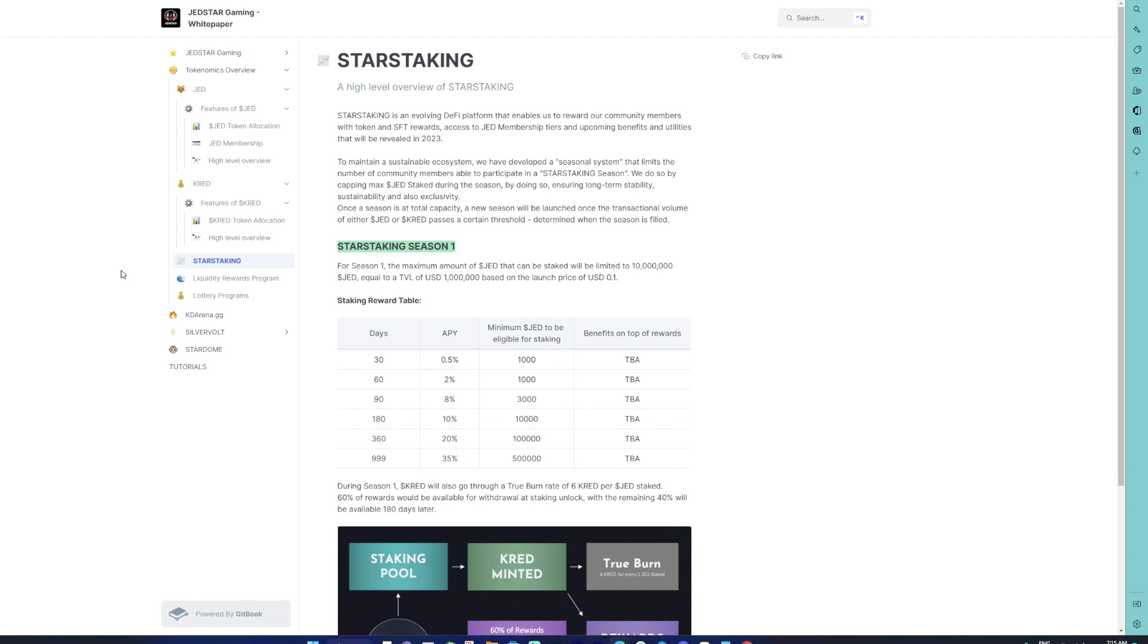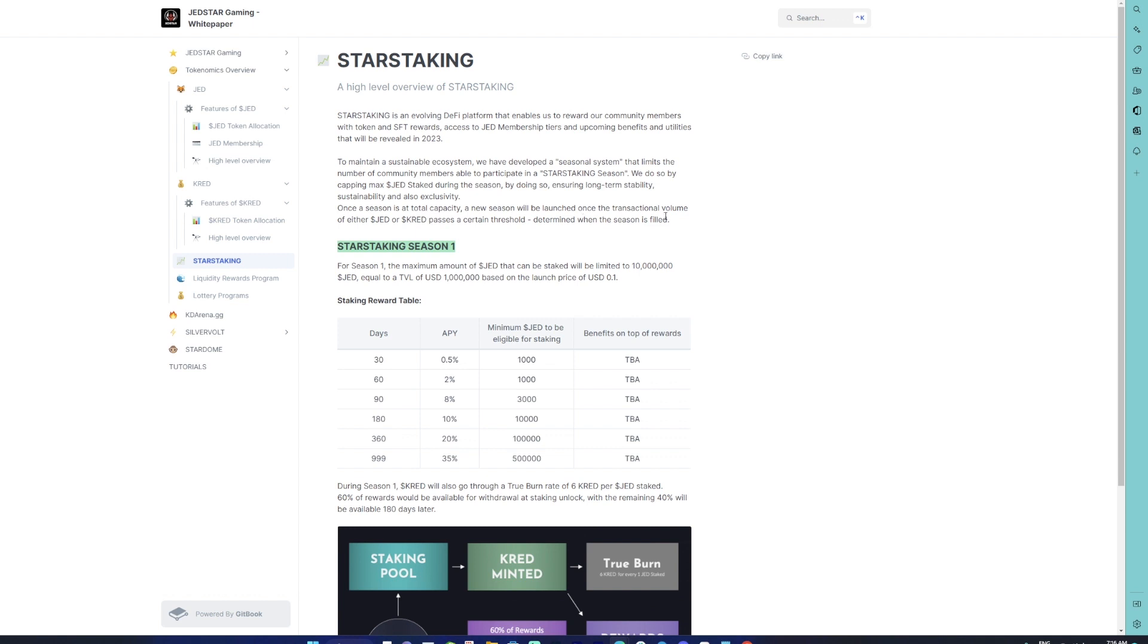That's where you have seasons coming in. Star Staking will have its own kind of seasons wherein each season will have a capping of maximum JET staked, thereby ensuring the long-term stability and sustainability of the program. Once the season is at total capacity, a new season will be launched once the transactional volume of either JET or CRED passes a certain threshold determined when the season is filled.